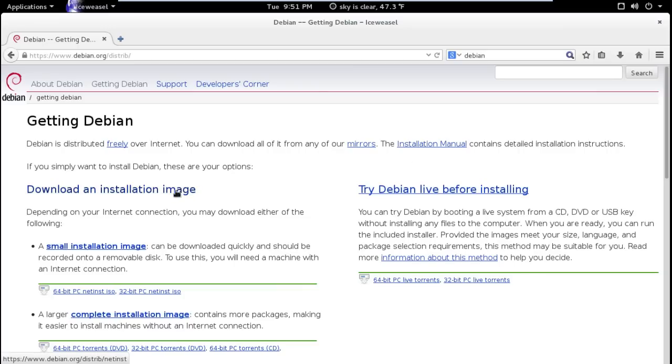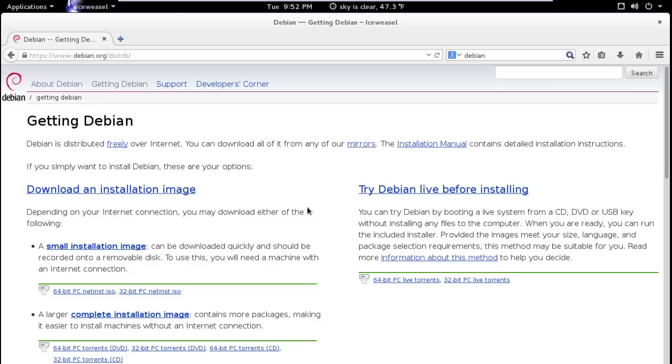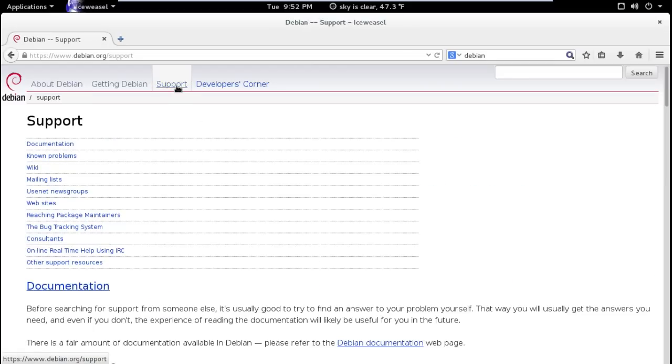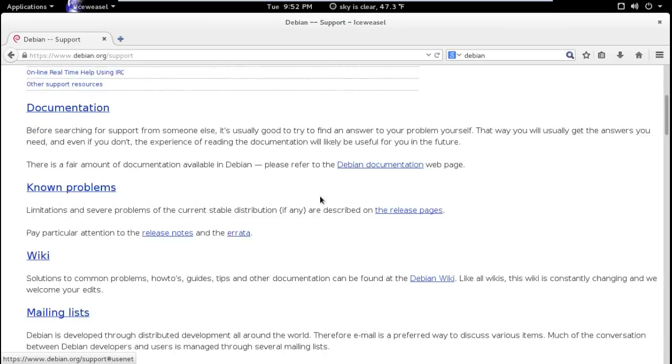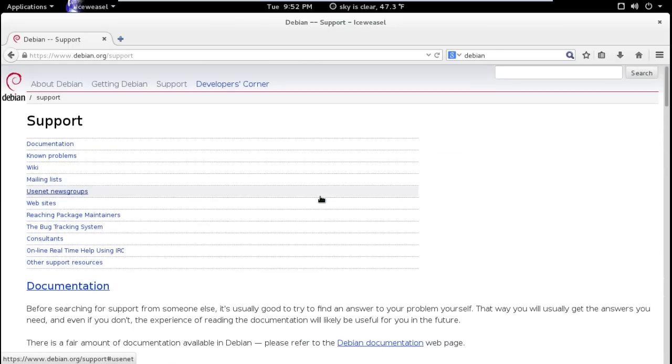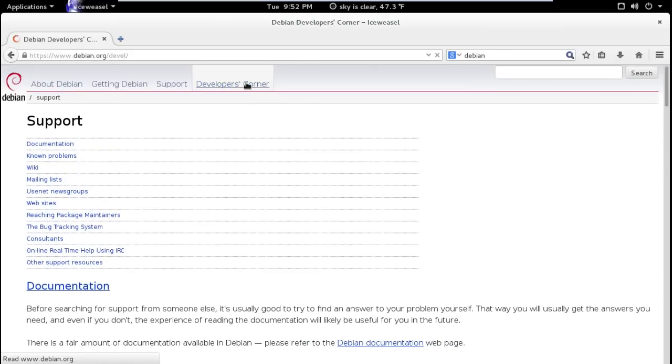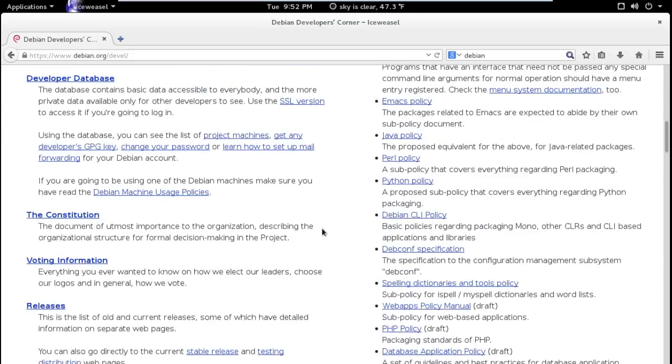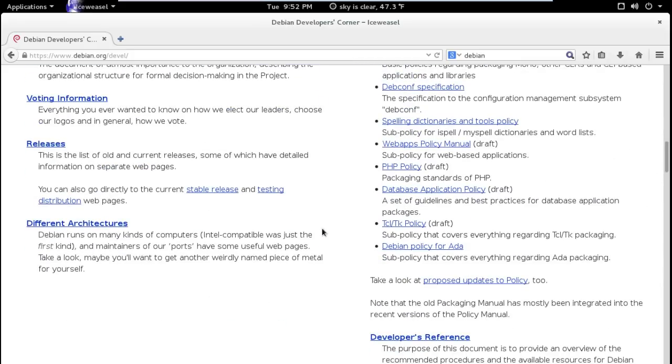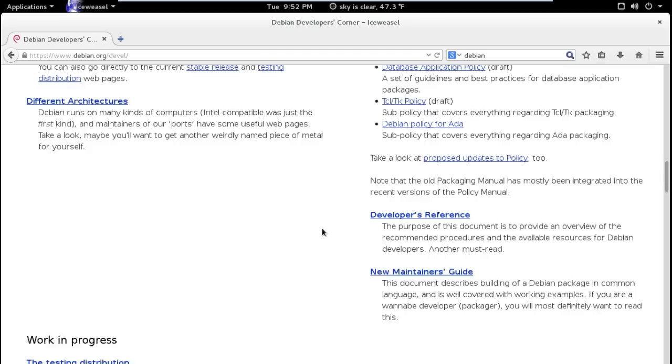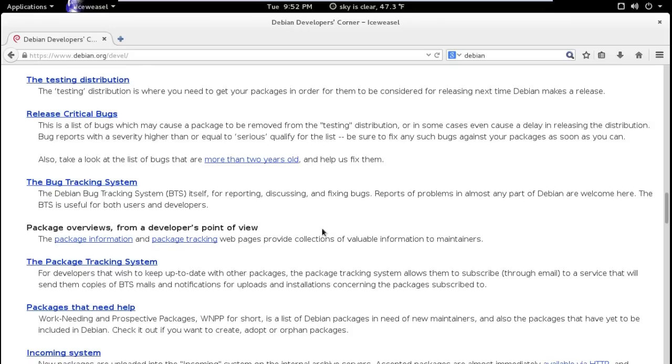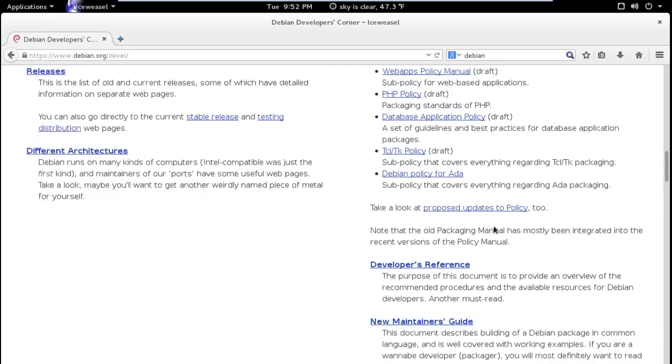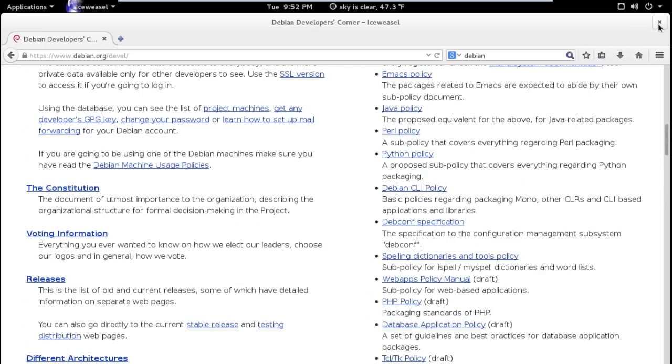Getting Debian. You can download an installation image. I believe for this I just used what's called the net install and one of the choices as you go through the installation process you were able to install different desktop environments. I installed GNOME and MATE. Here is some support information, definitely take a look at this too. And developers corner and some other possibly useful information here, critical bugs, bug tracking system and so forth. Okay let's go ahead and get out of this.